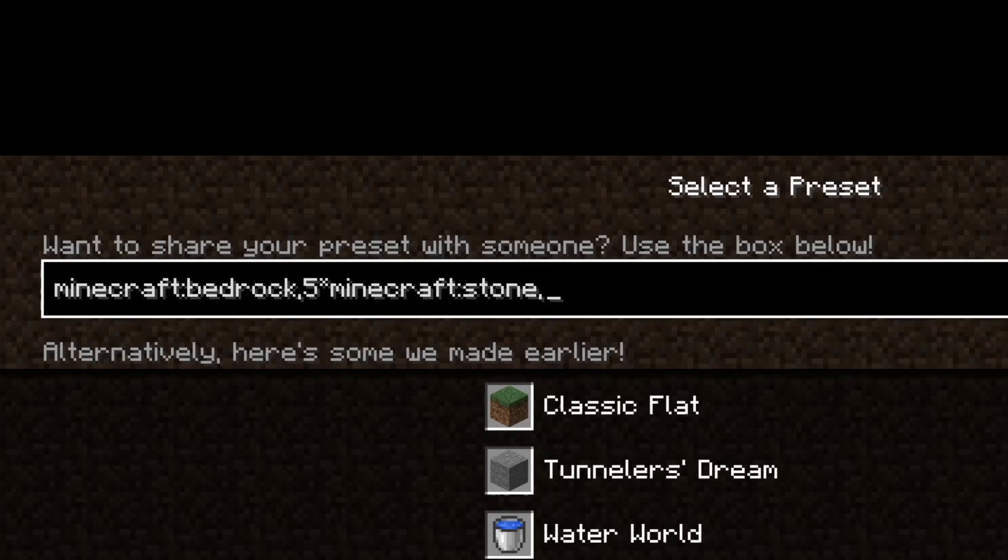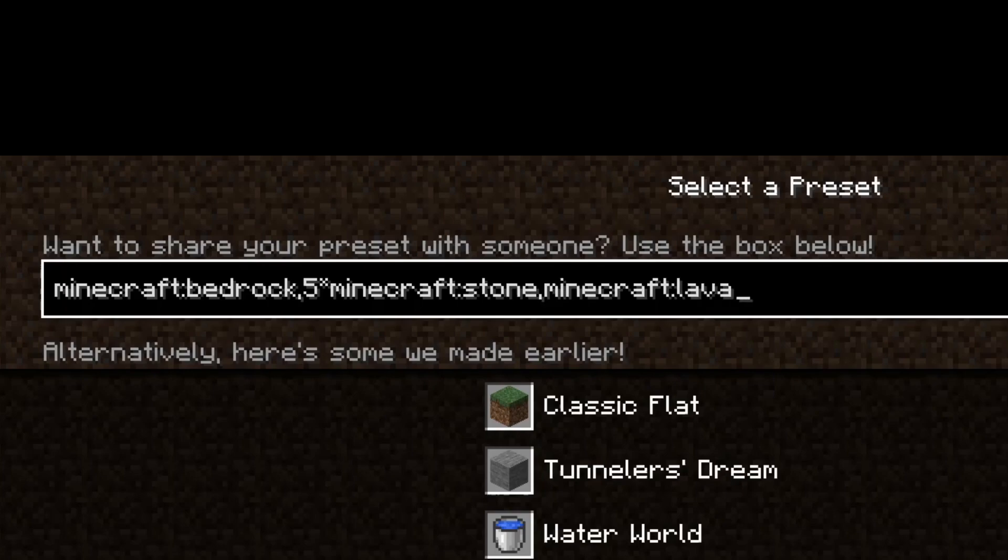You know what, we'll make this one fun, we'll do a section of lava, how about that? Okay, so we don't need to put any number, because we're only going to have one layer of lava here. So Minecraft, colon, lava, and the section.